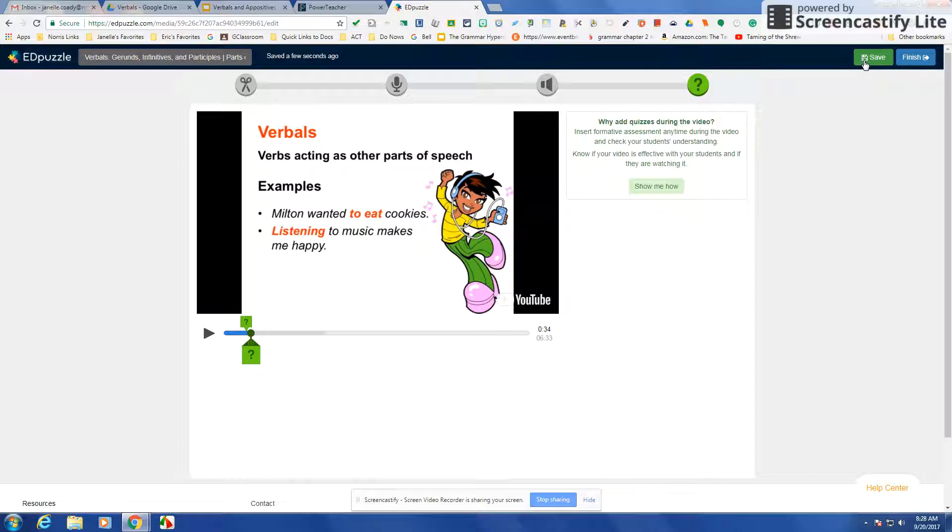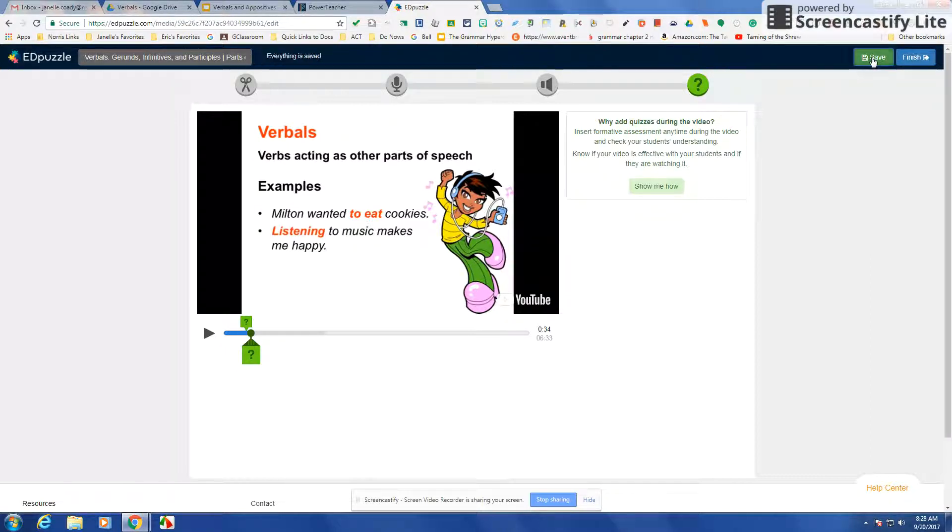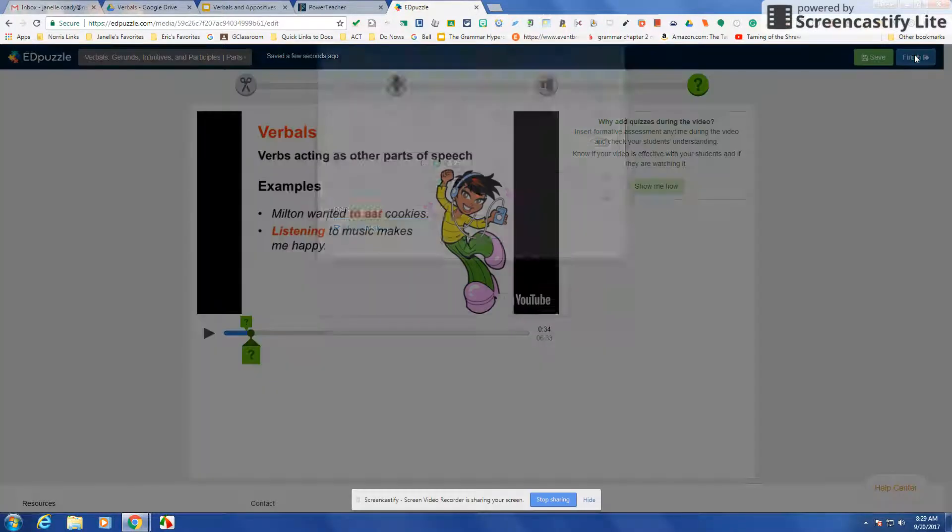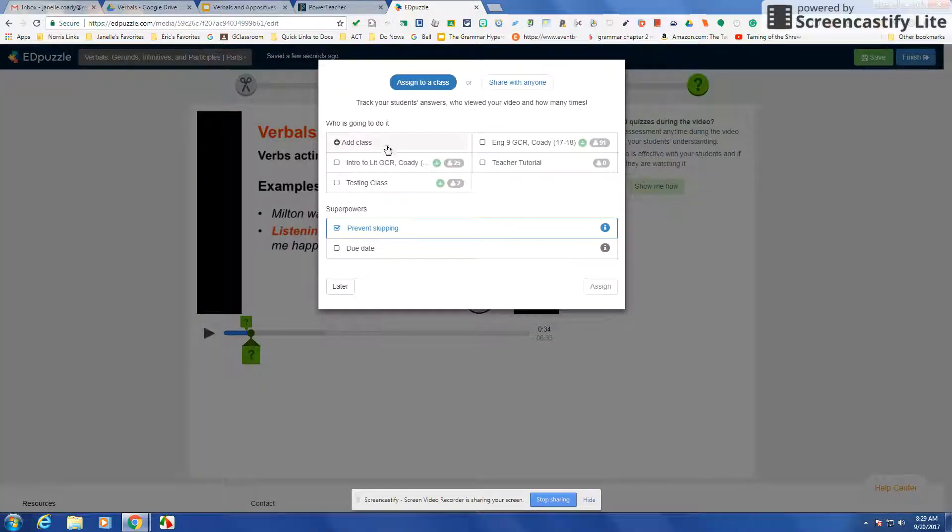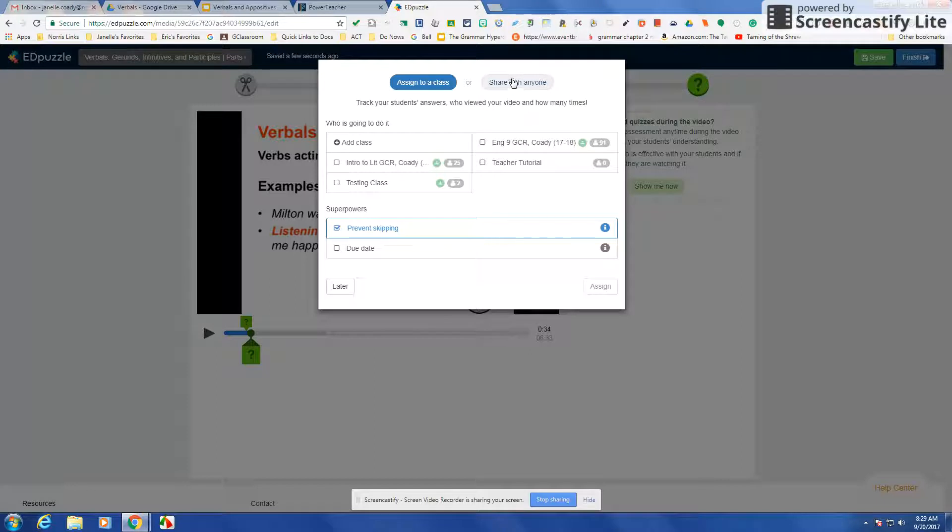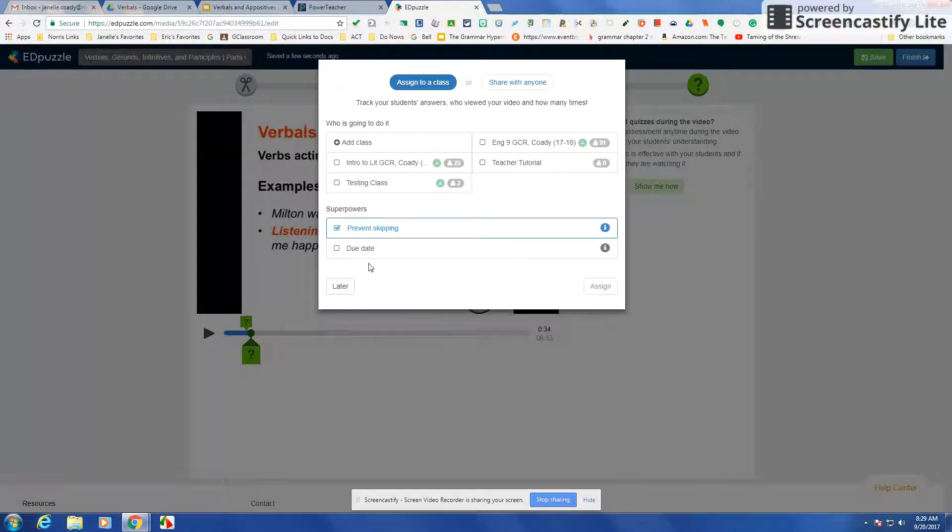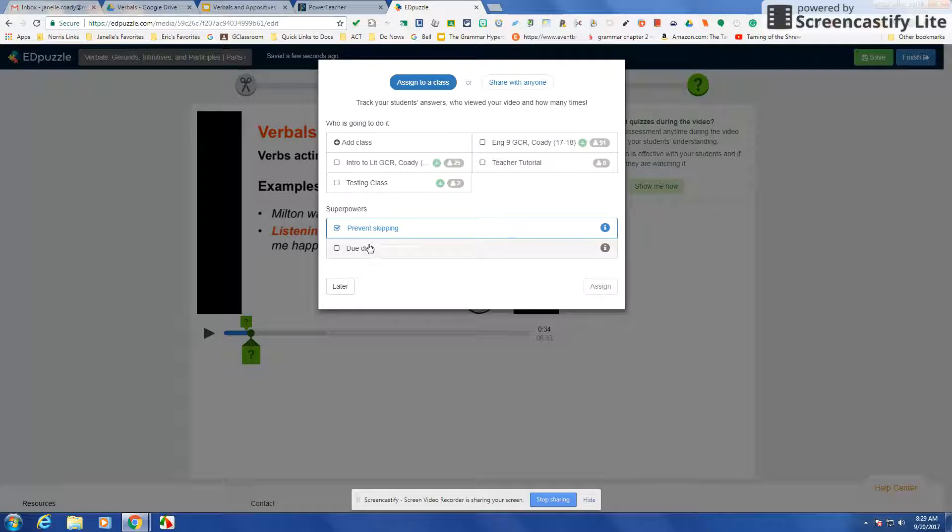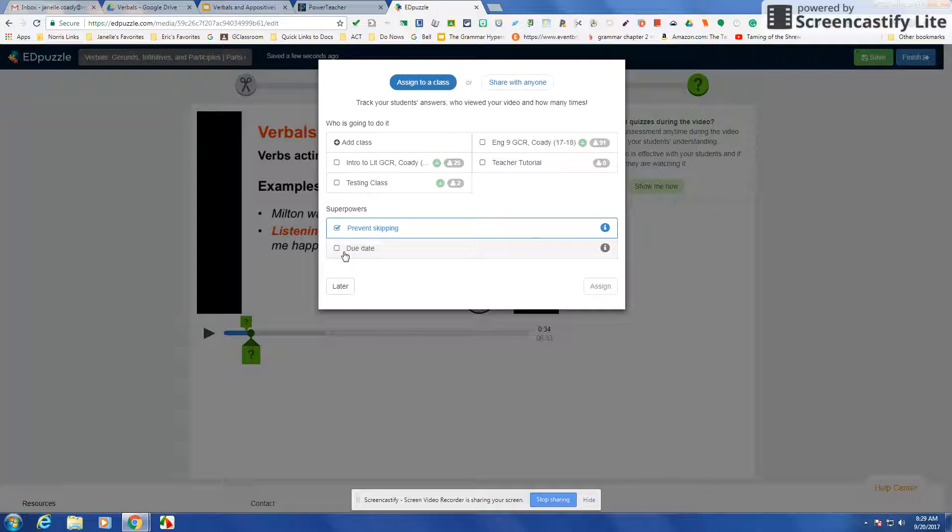Then you would say save and finish. Then you can assign them to a class, share with anyone, and that's how I shared with all of you because when you share with somebody outside of one of your classes you want to give them that link and not the one that you assigned to a class. You can send it right directly into Classroom or you can just assign it to them, and then when they log in they can log right into Edpuzzle and not even have to go to Classroom to do it. You can put a due date.